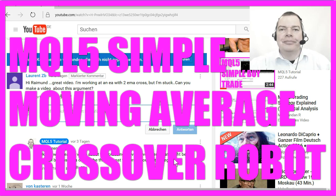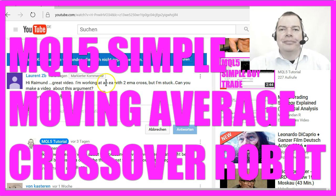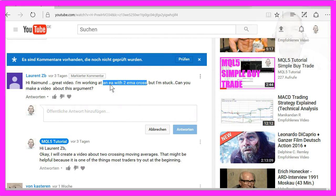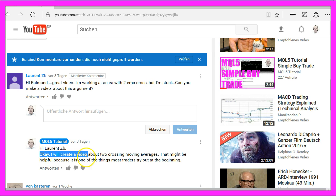You have asked for it, so here it is. A YouTube subscriber with the name LaurentZB wanted me to create an Expert Advisor where two exponential moving averages cross. So now I create the video.